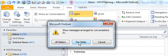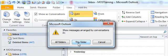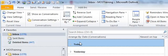So as stated, you would go to the view ribbon, choose the show as conversations and when you are met with this prompt, then you can choose to show the conversation arranged in a thread for all folders or just this folder. I'm going to choose this folder.